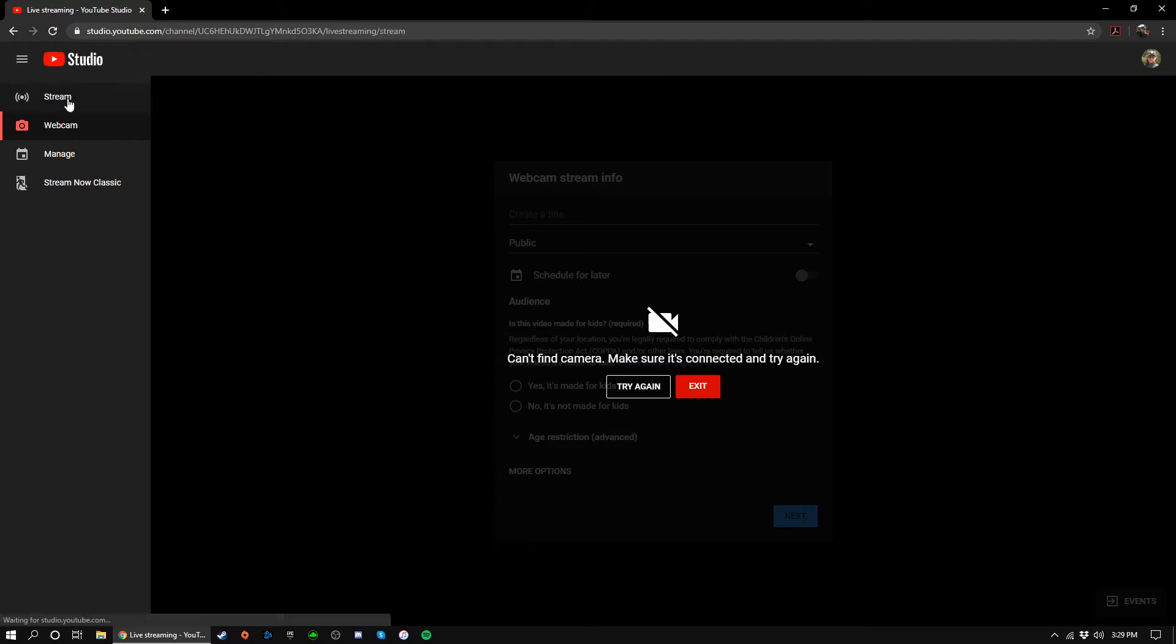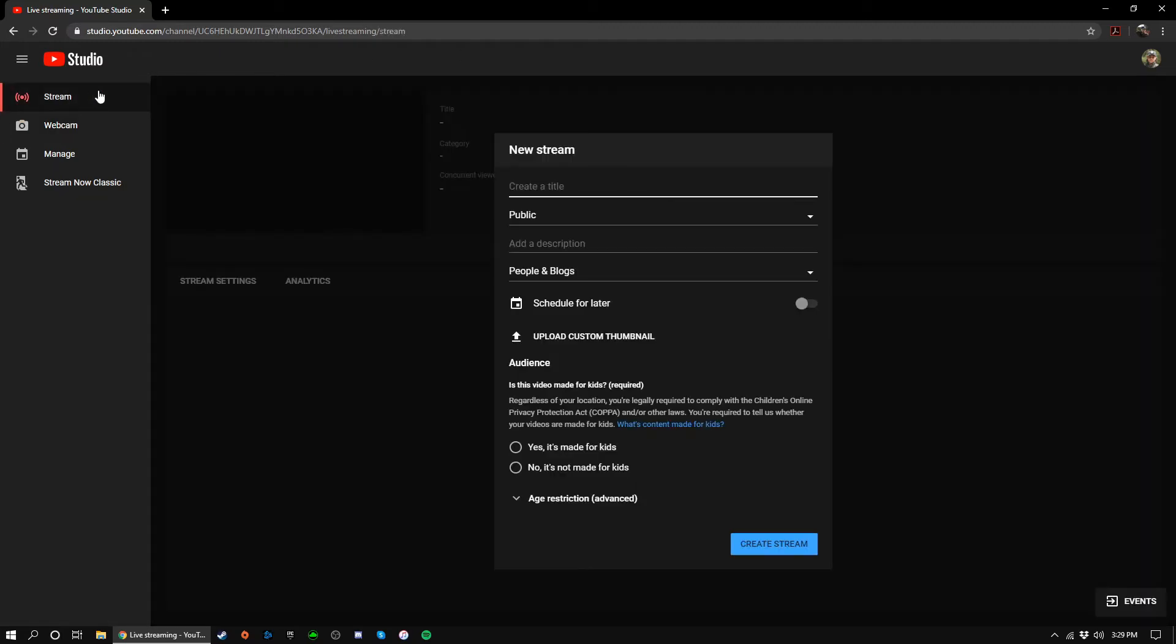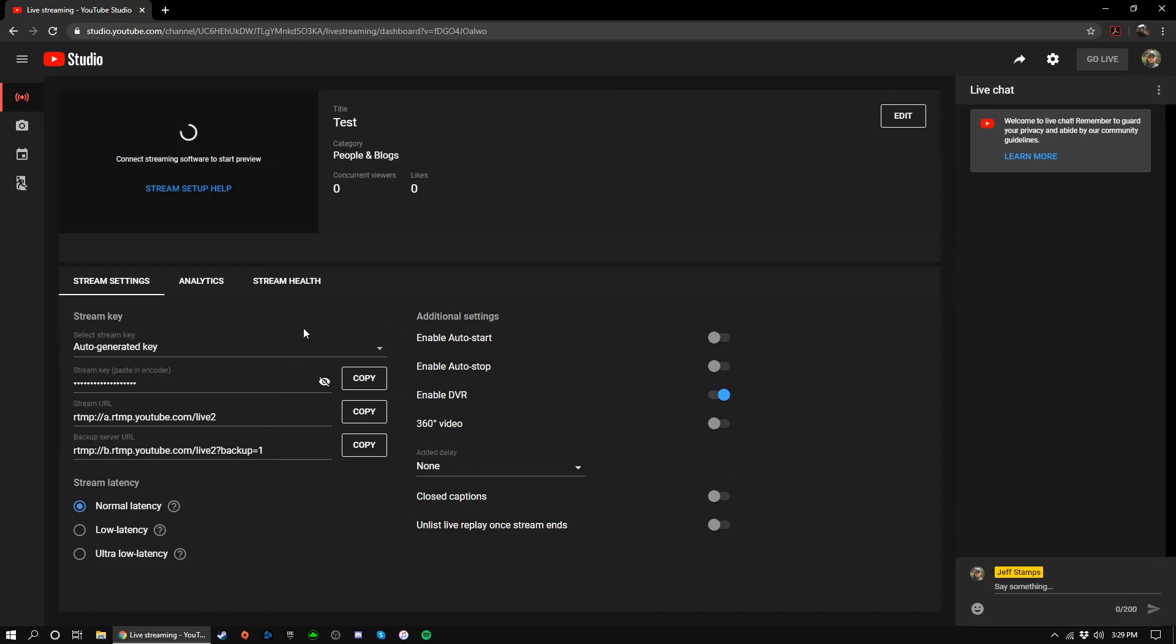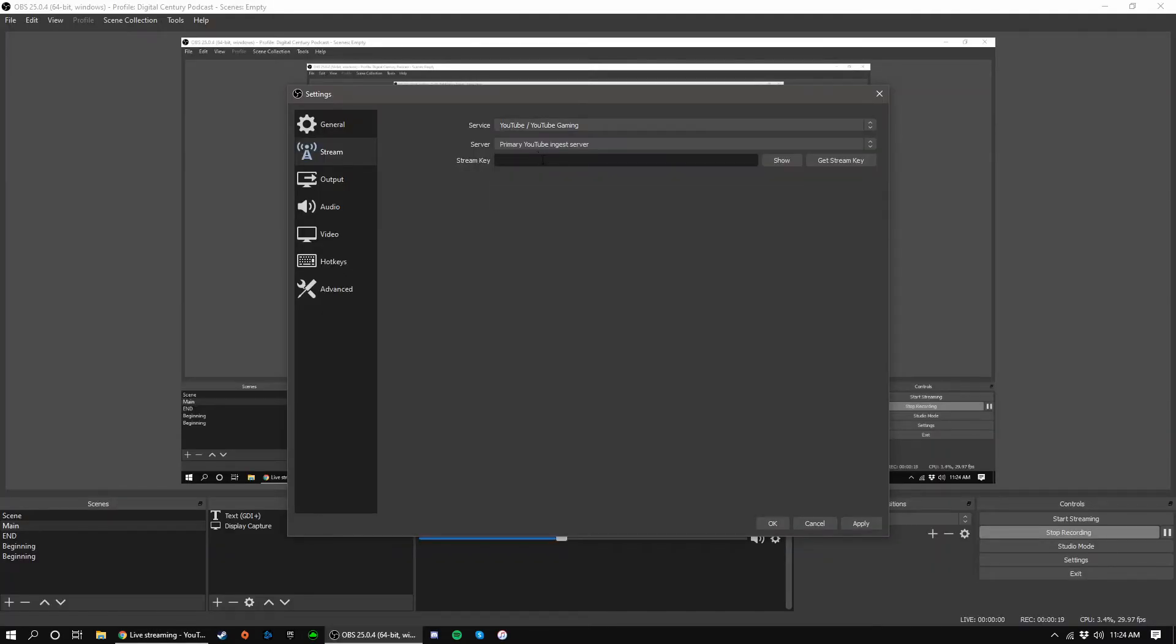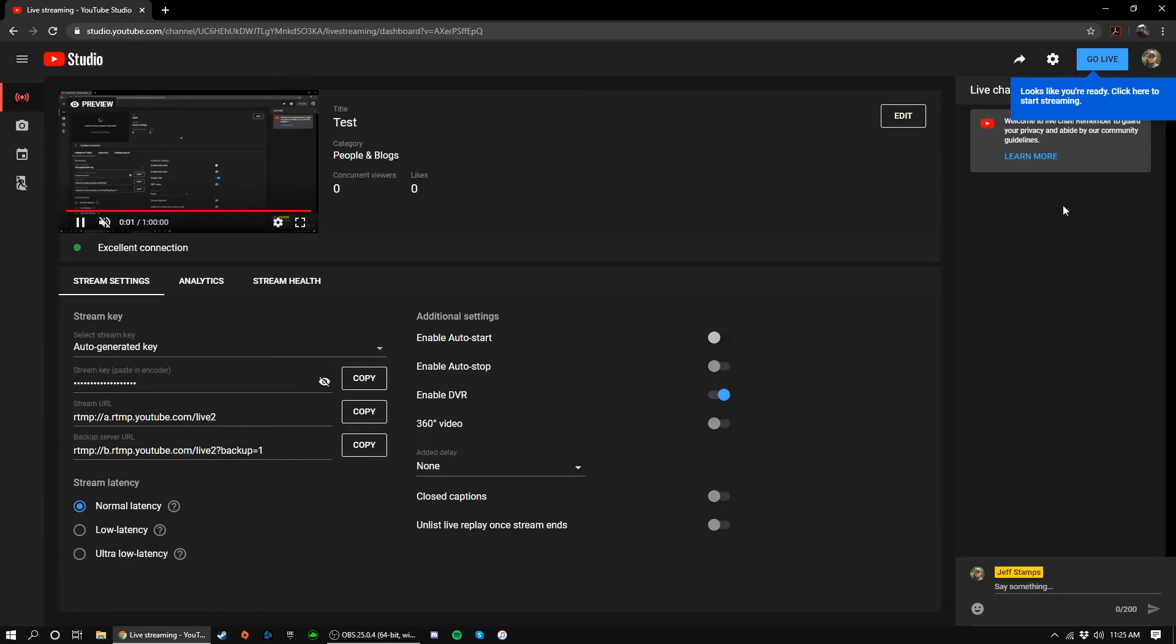Now, let's click on stream. Enter your stream details like a title and description, and now you can go ahead and click the copy button next to stream key and paste it into OBS. Once you hit start streaming in OBS, you'll need to return to this page in order to officially start the stream.